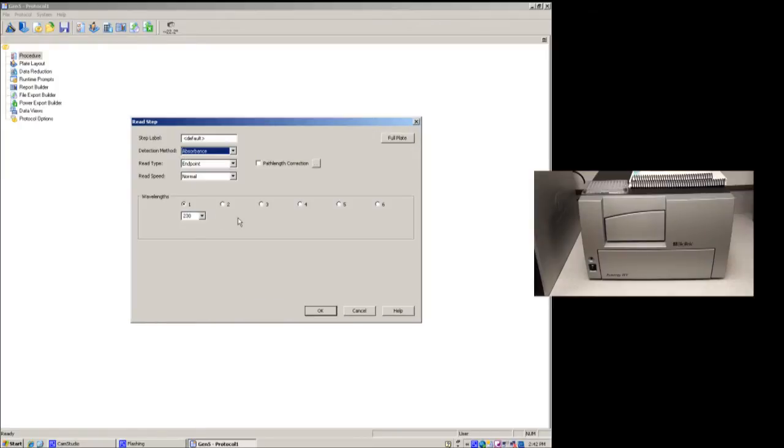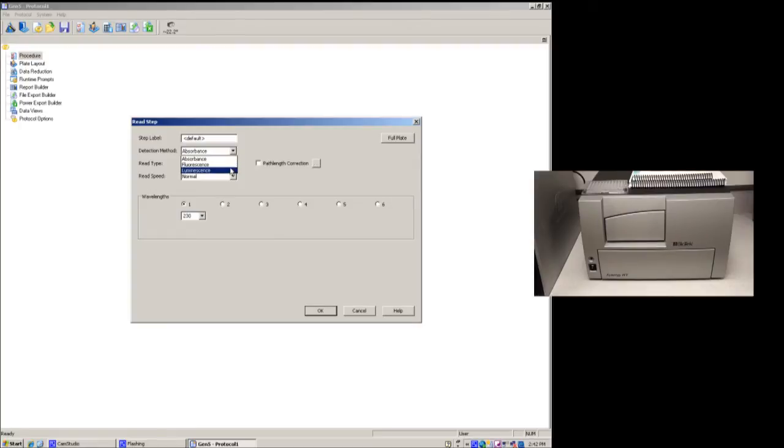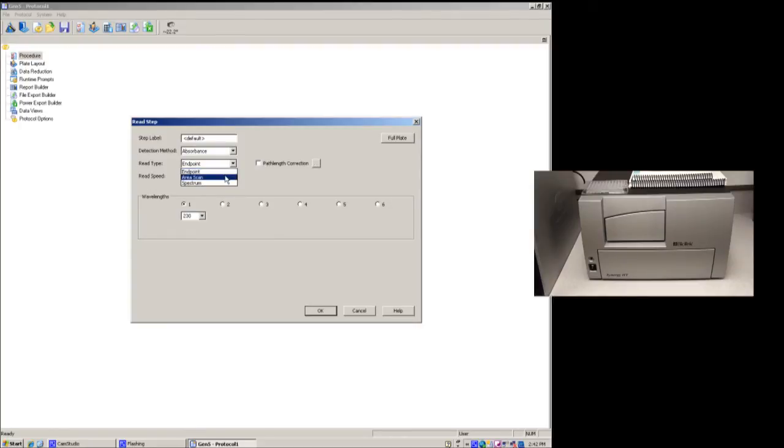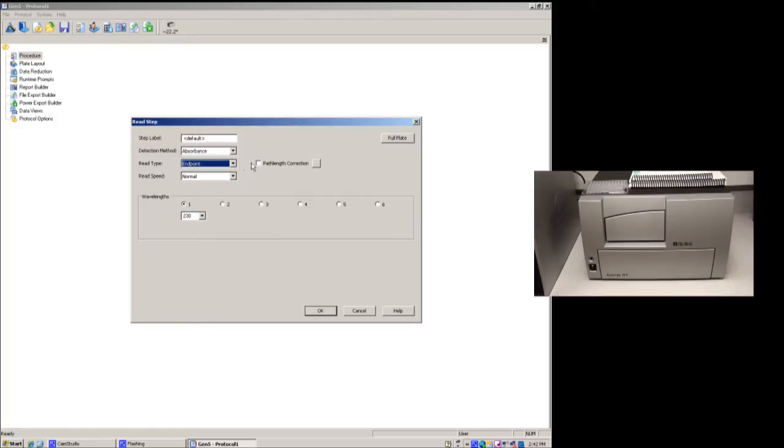For the majority of time, we just do reading, and we do absorbance readings, but as you can see here, there's fluorescence and luminescence. We're going to do absorbance. We're going to do an endpoint reading, but you have the option of scanning a well, and also doing a spectrum, and you're going to set the different differences in the wavelengths that you want.